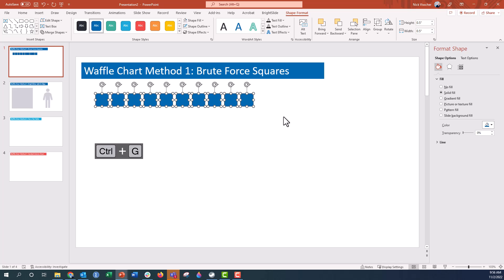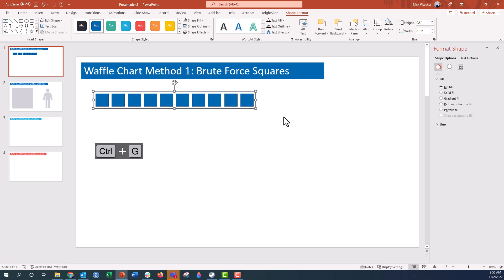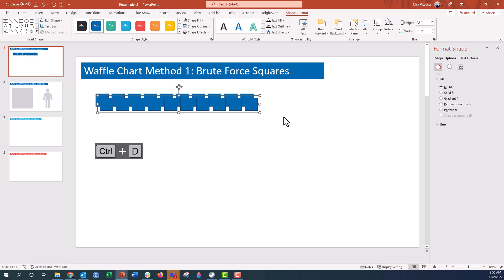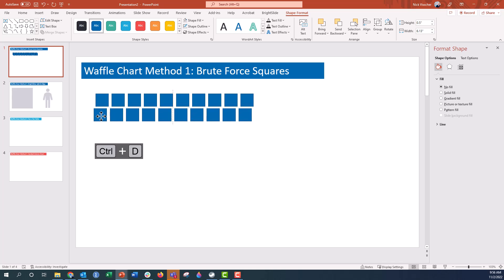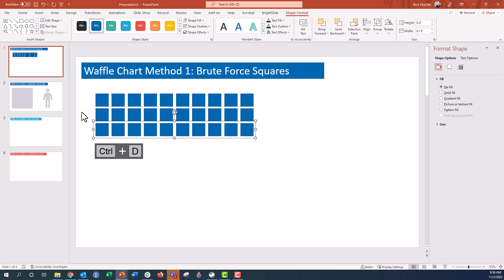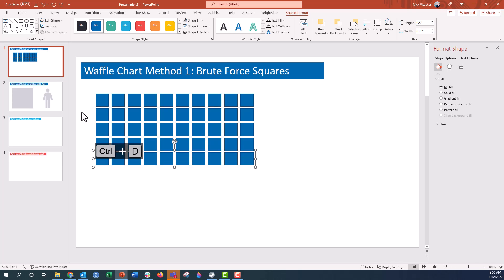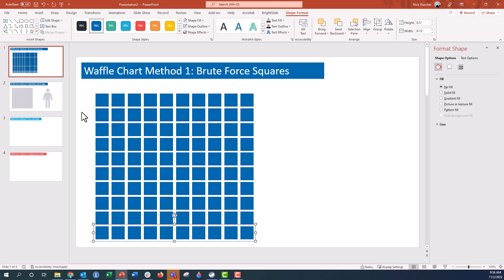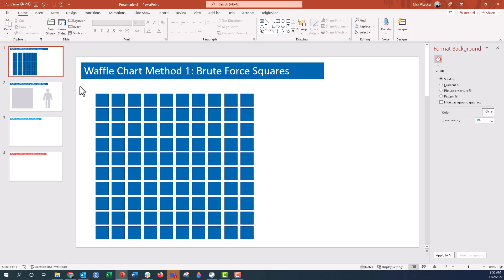I'm going to push Ctrl-G to group this, then push Ctrl-D to duplicate the entire group and put that in exact position. Push Ctrl-D again: 3, 4, 5, 6, 7, 8, 9, 10. Perfect waffle chart.